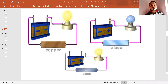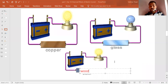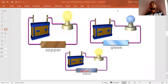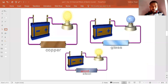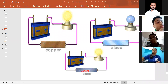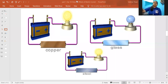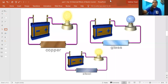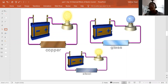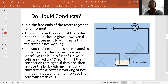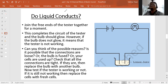If steel is replaced by wood, the bulb will not glow because wood is a poor conductor of electricity. So far we have seen how to use this circuit to check the property of solid substances. But what about liquids? Can we check whether a liquid conducts electricity or not? For that, we again need a tester circuit.